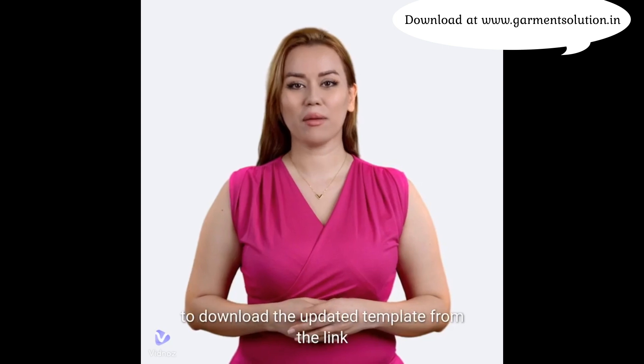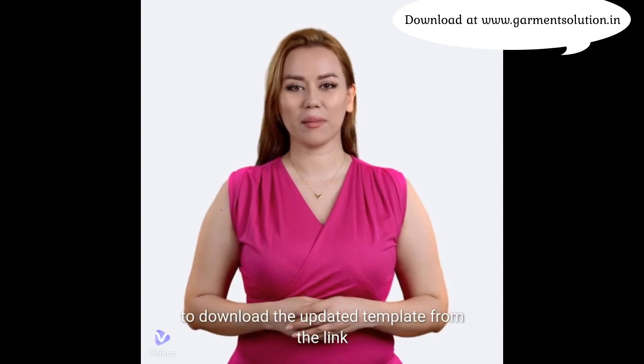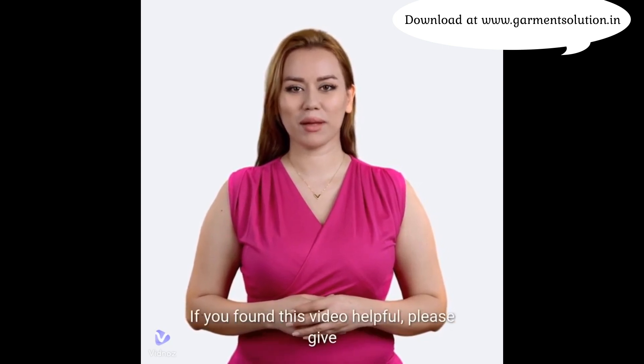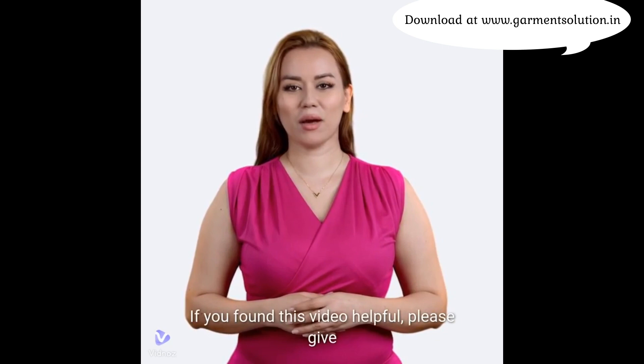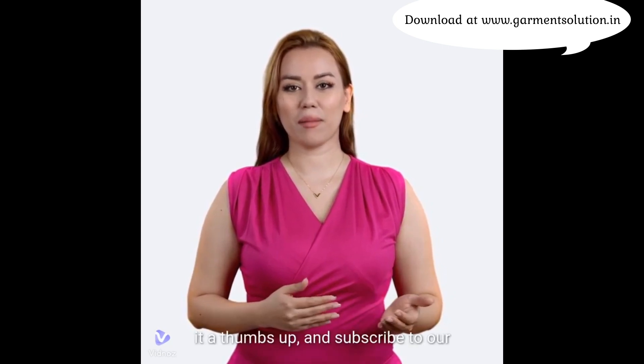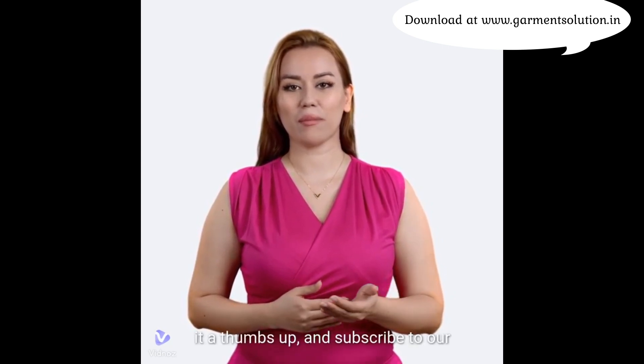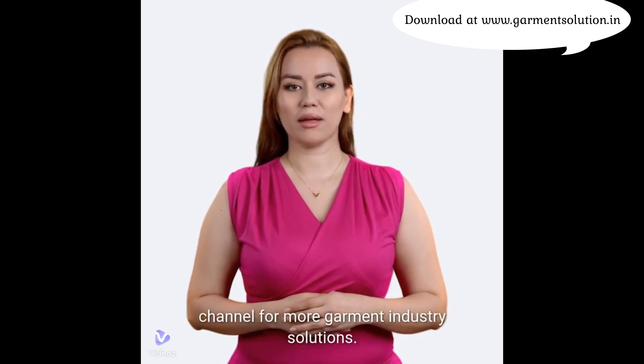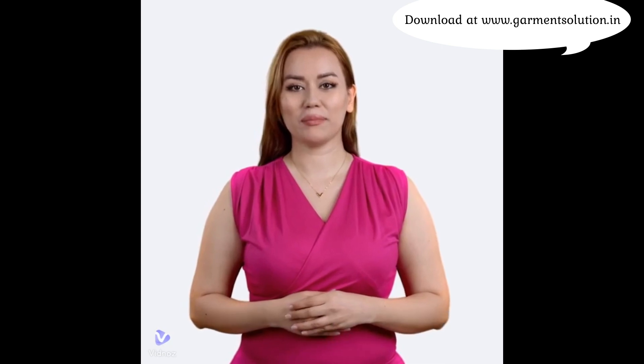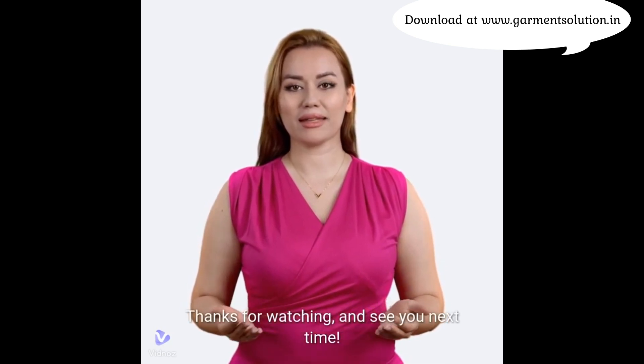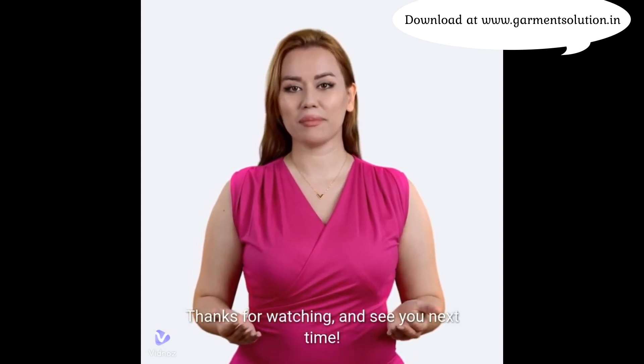Don't forget to download the updated template from the link in the description below. If you found this video helpful, please give it a thumbs up and subscribe to our channel for more garment industry solutions. Thanks for watching, and see you next time!